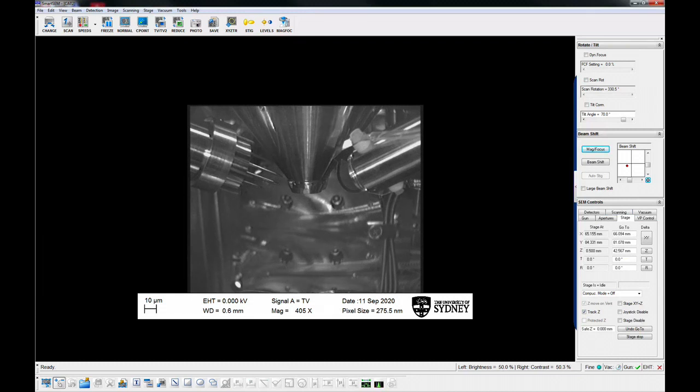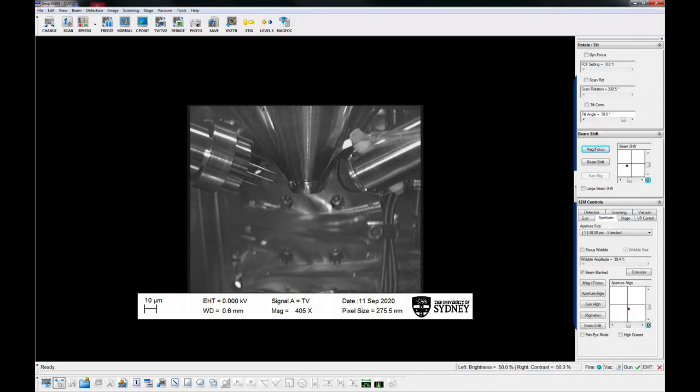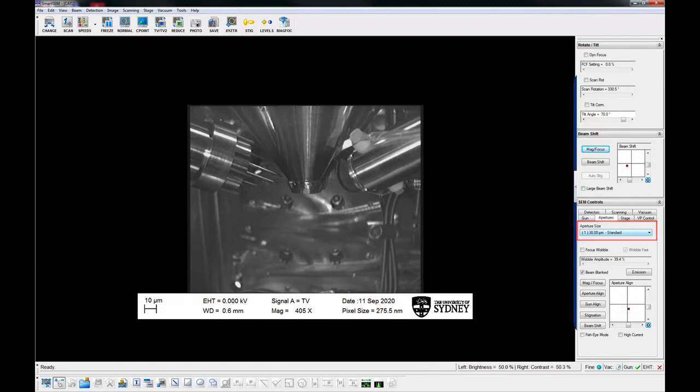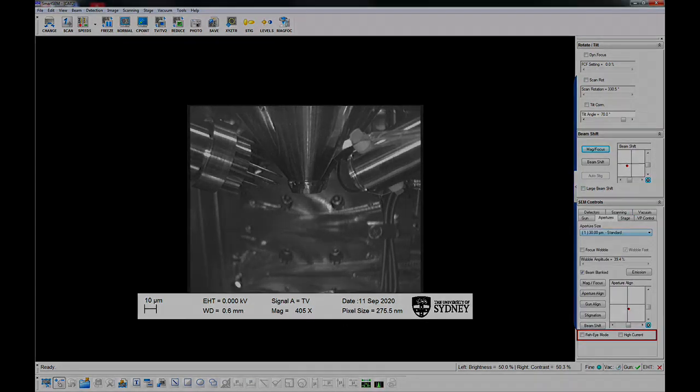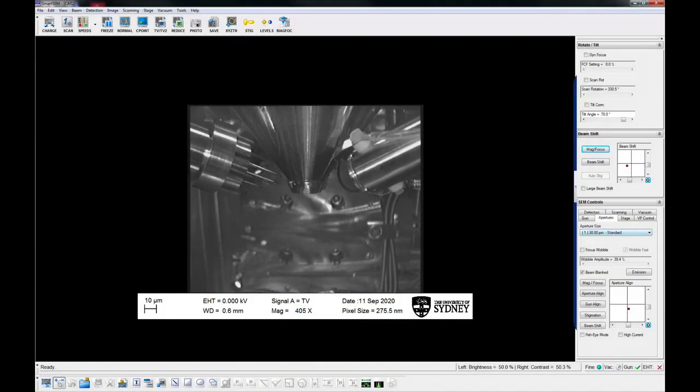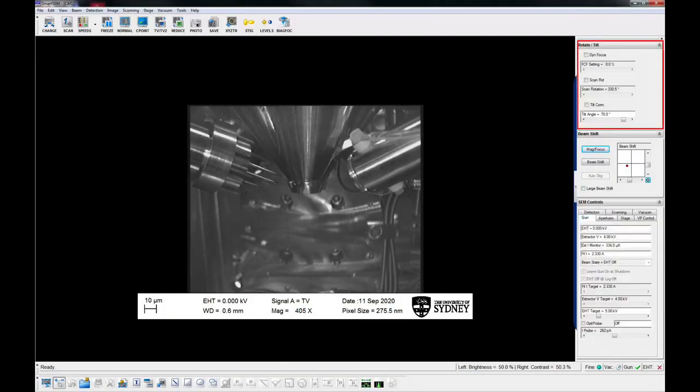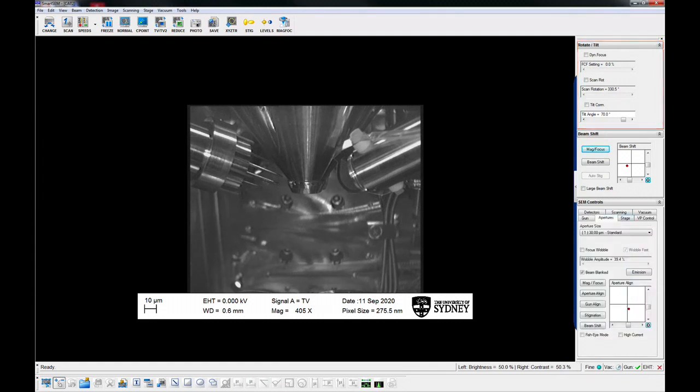While it is pumping, check the SEM control panel and make sure aperture is set to 30 microns. High current mode is off. Fish eye mode is off. Tilt correction, dynamic focus and scan rotation is off.